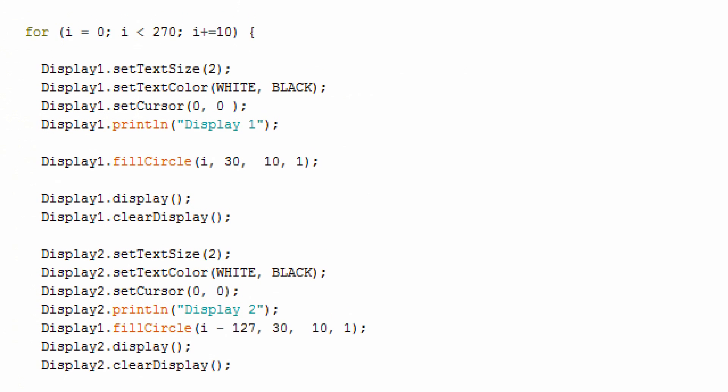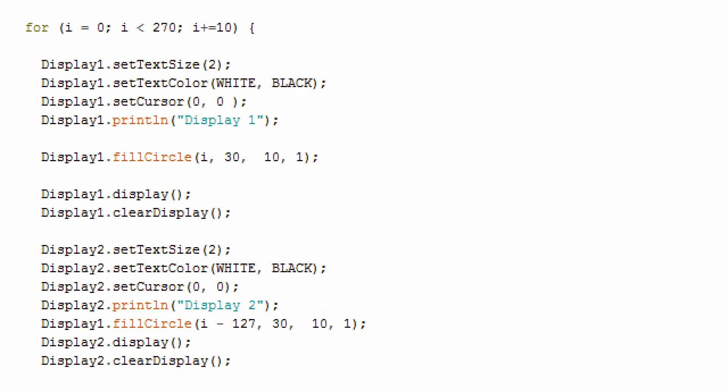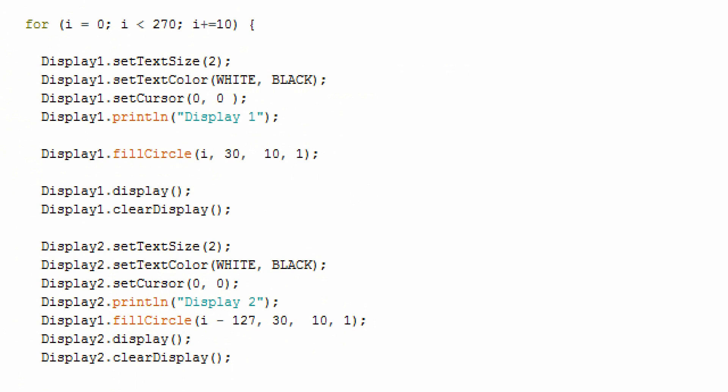Then in the loop code, it's just a matter of setting the text size, the color, the cursor, and the display to Display 1 or Display 2. Make sure that after you write something to your display, like Display 1, call the display method, and then immediately after that, call clear display. Otherwise, both will display the same code.